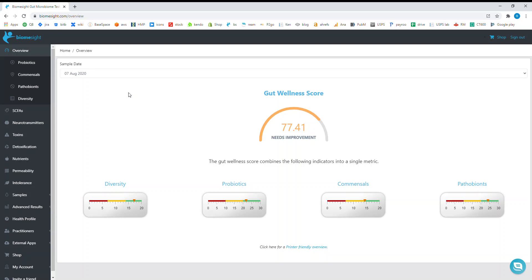Hi everyone, so today I'd like to give you a little walkthrough of one of the newest features we've added to BiomeSight, which is the BiomeSight distribution feature.